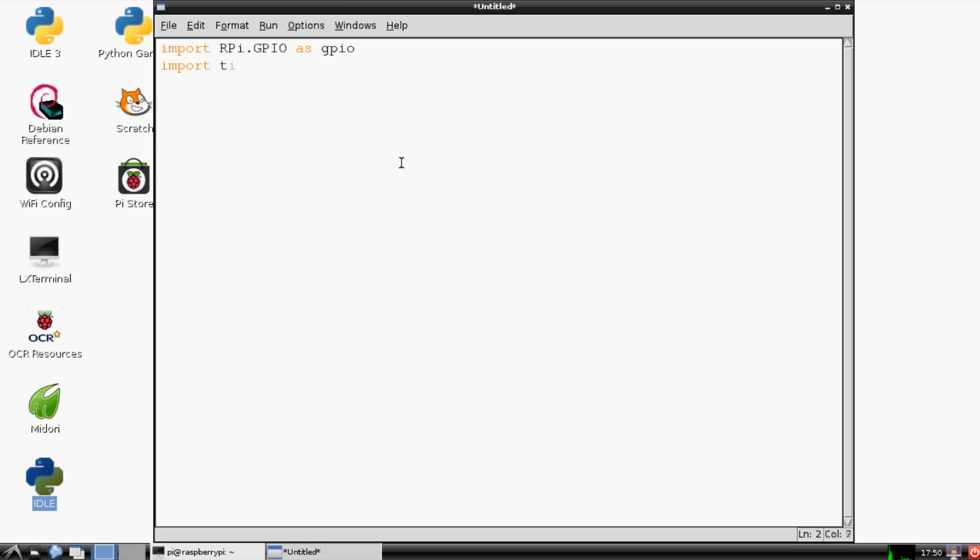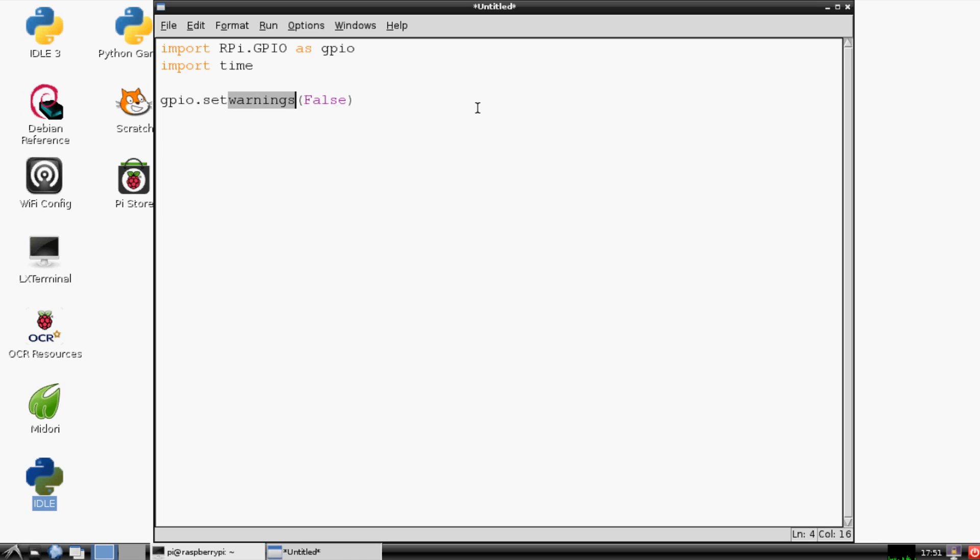And just one more thing that I suggest that we do is GPIO.set_warnings, and then in the parentheses say false. What it's probably going to do for a lot of you is when we run the program it's going to throw—it's not an error like your program will still work. I guess it's kind of an error, but it's a warning. That's exactly what it is, it's a warning.